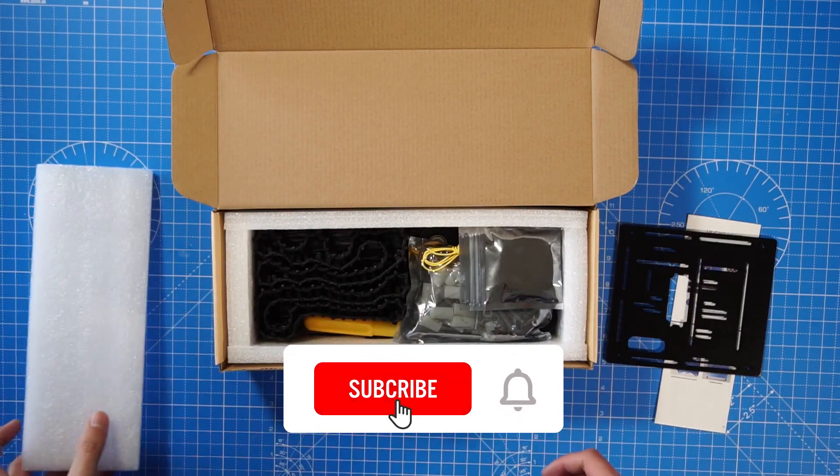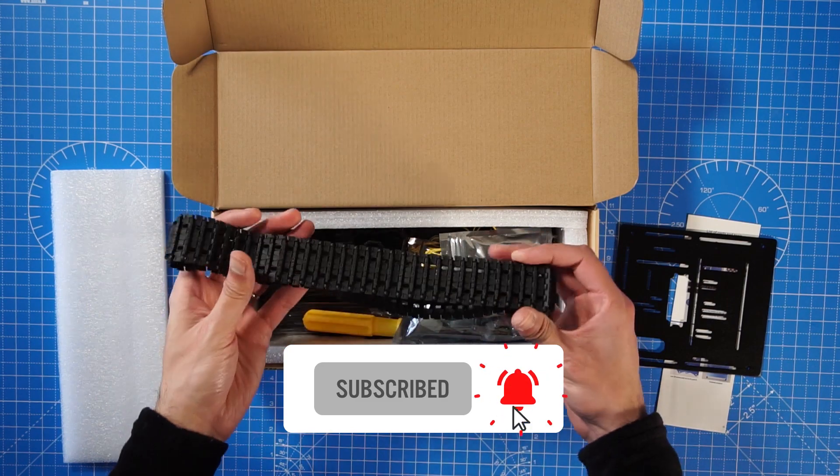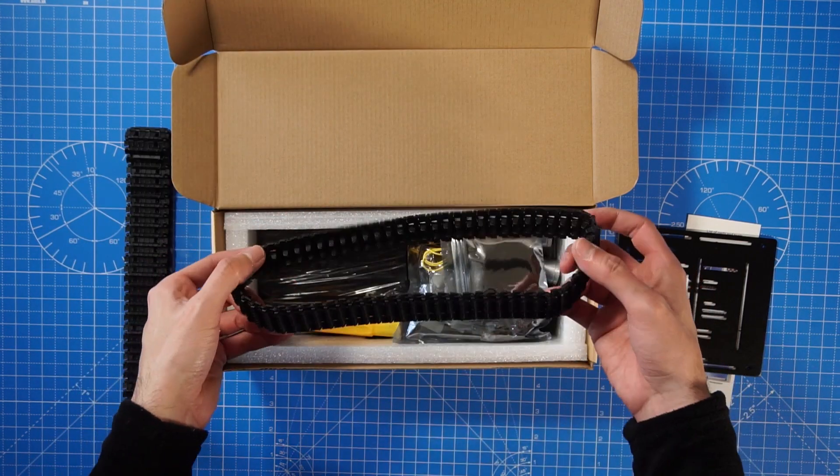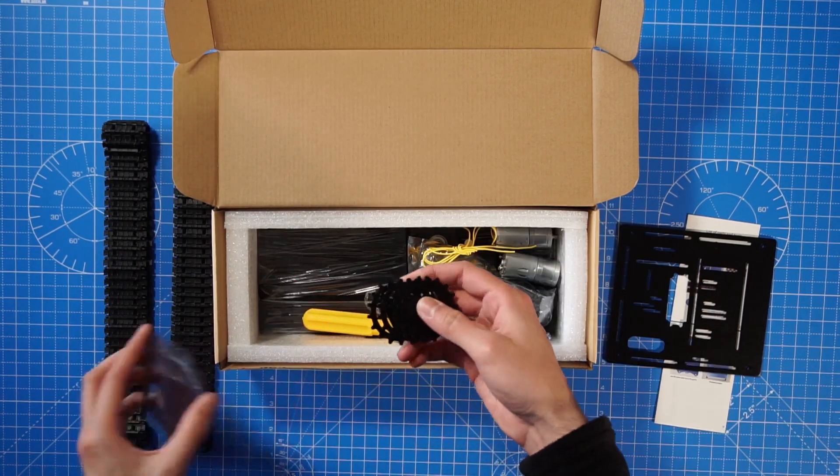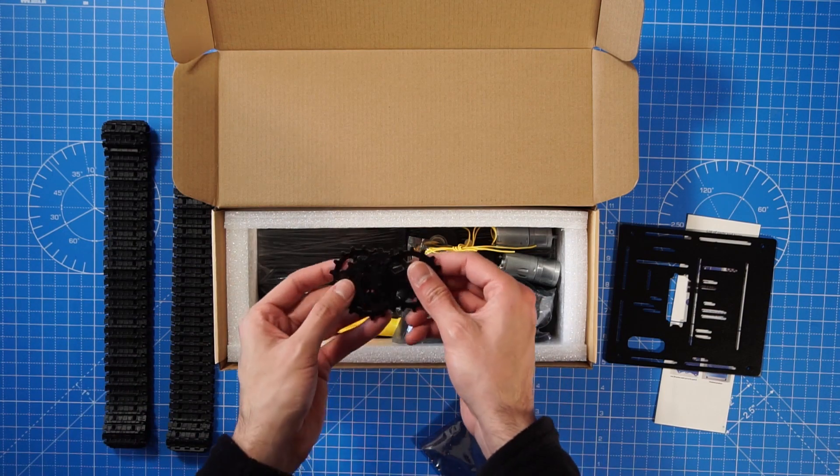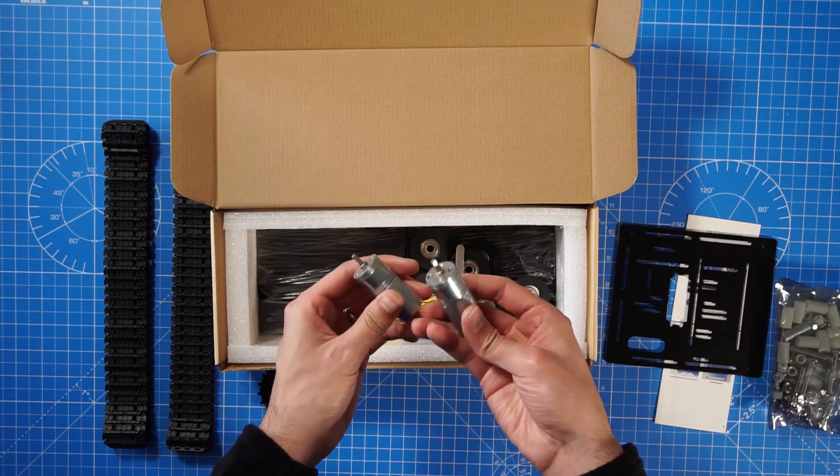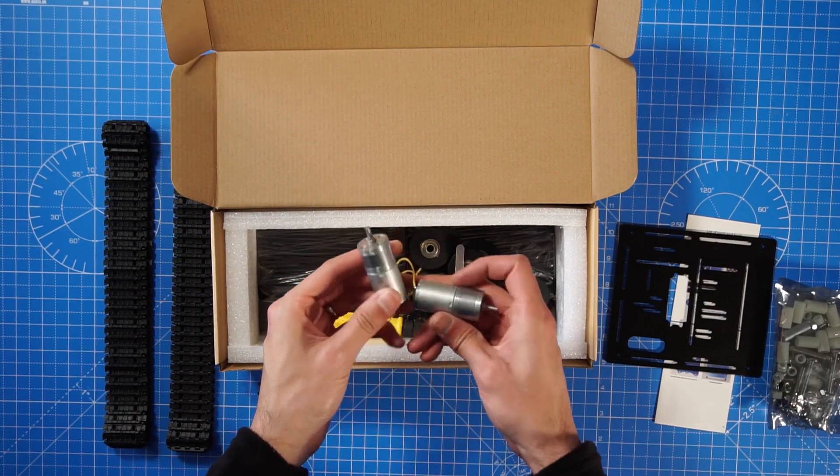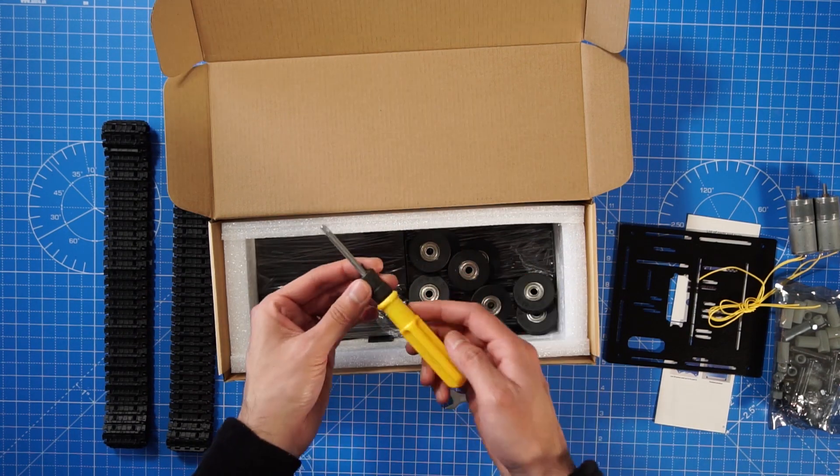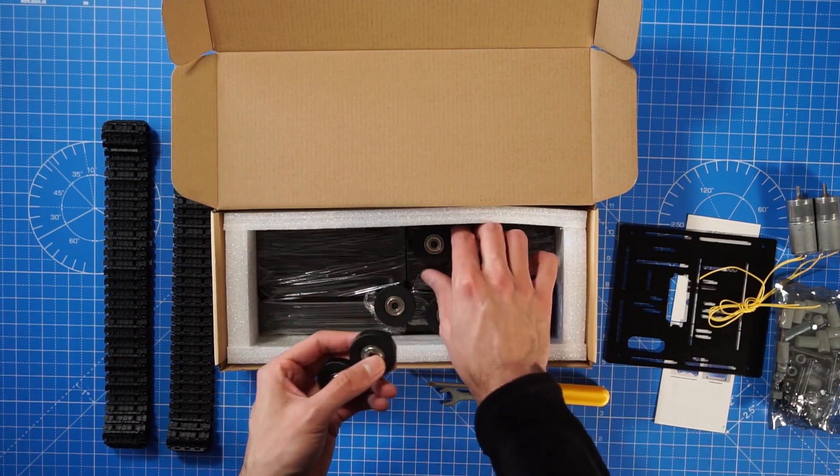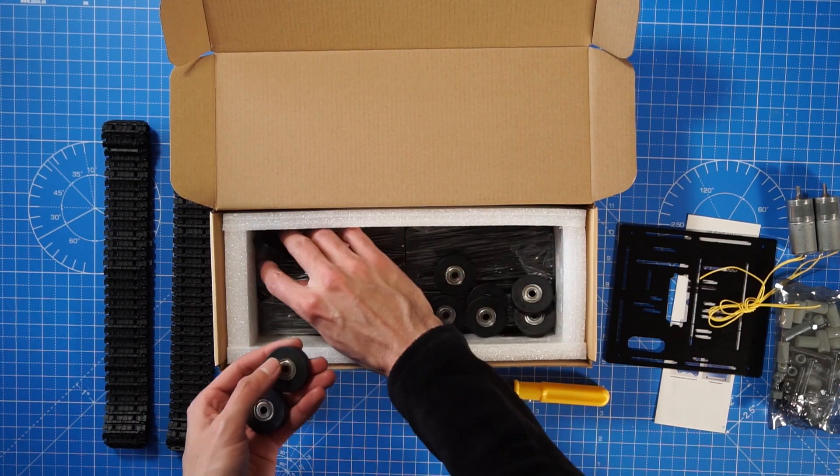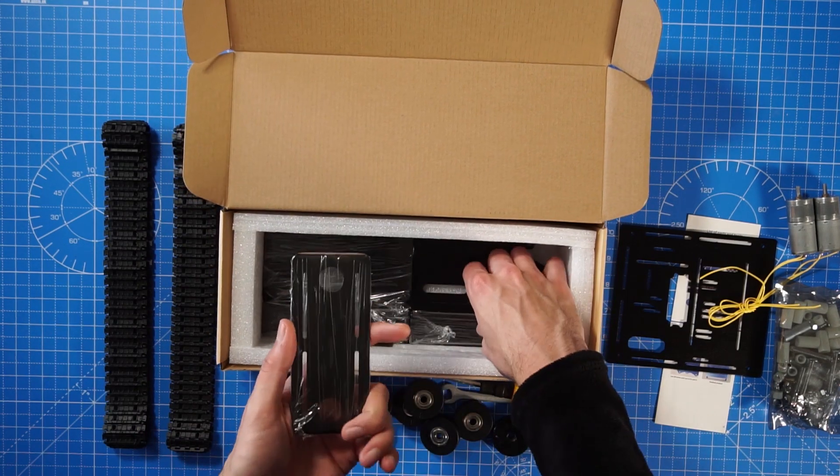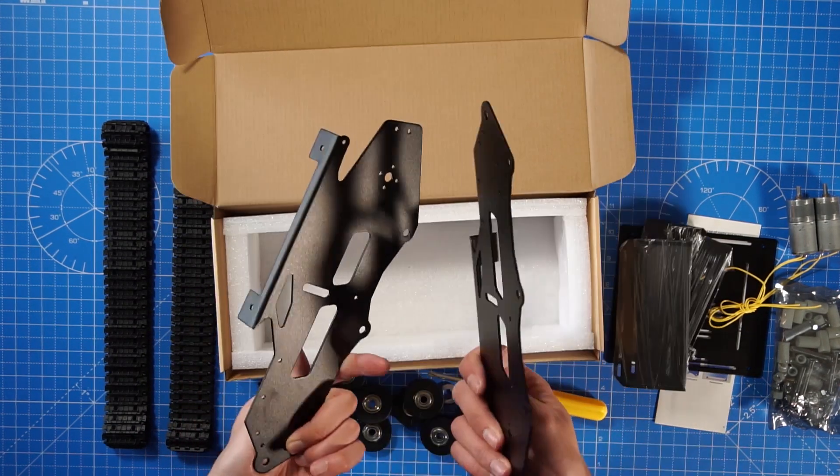The tracks are made out of strong plastic. And the kit includes basic tools to finish the build. So let's bring everything out of the box and start doing the build.